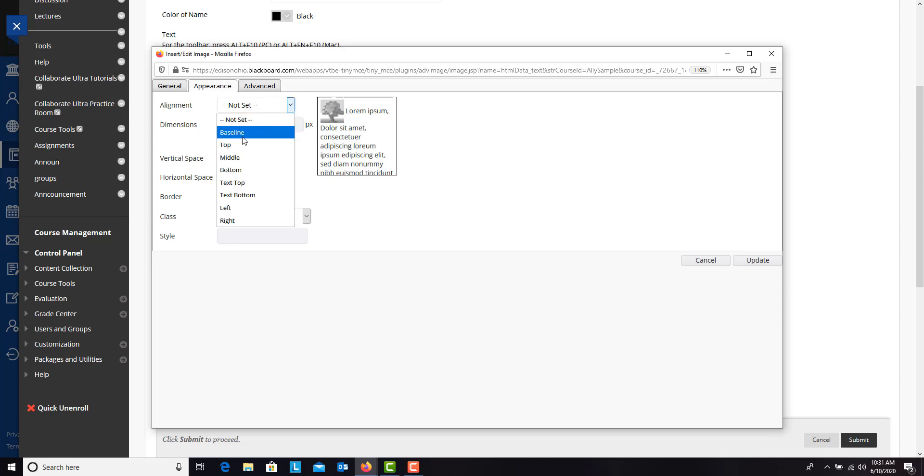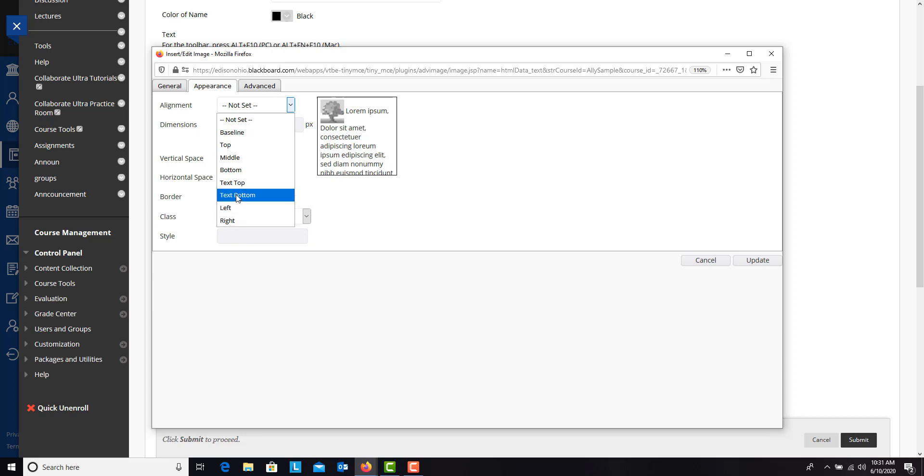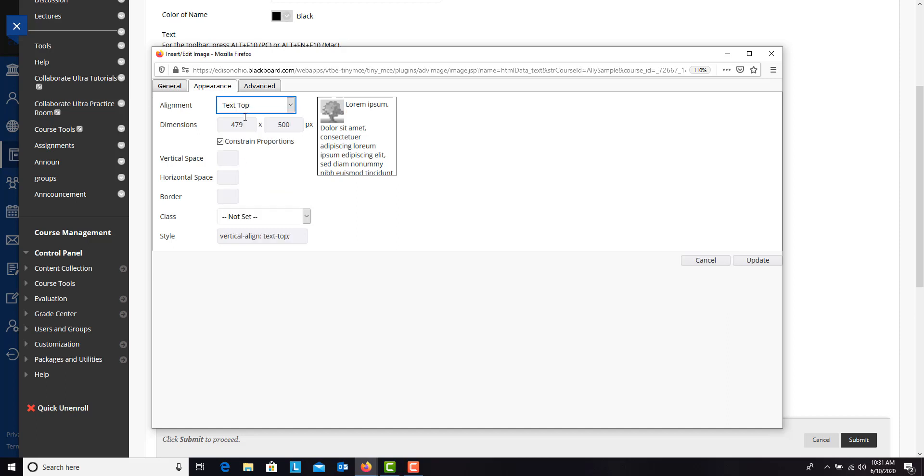So you can put it at the baseline, top, middle. You can move it all the way to the right or left. But this text top and text bottom can help. So if you click text top, you'll notice that it will start the text at the top.